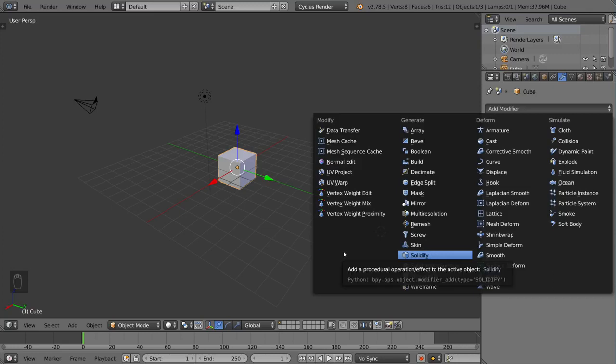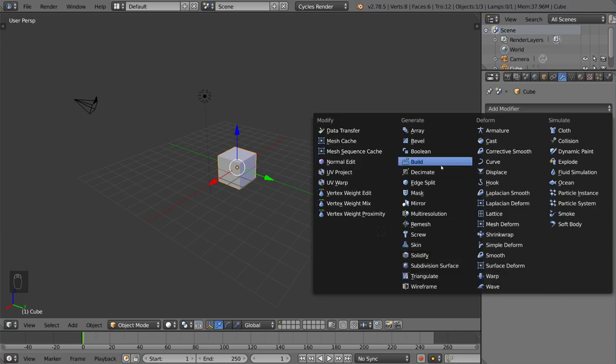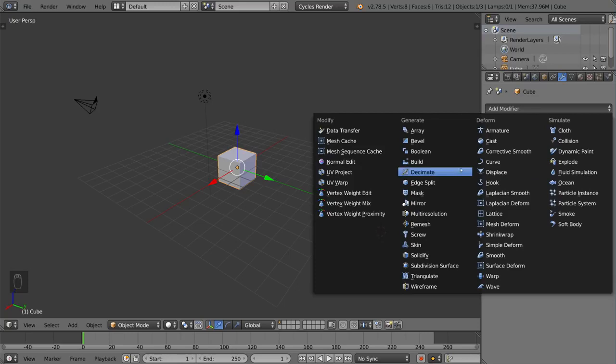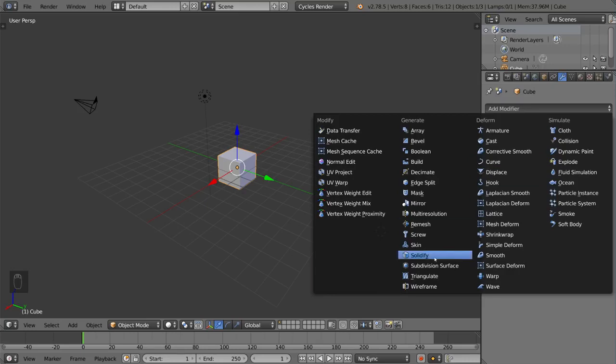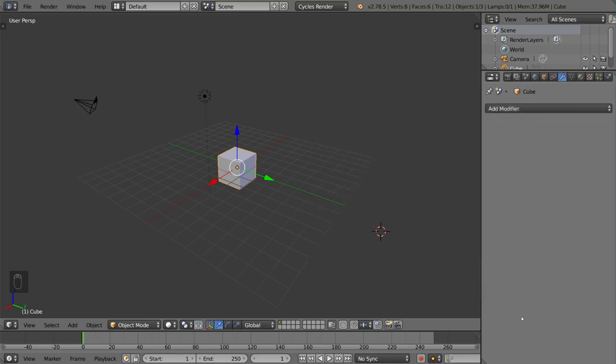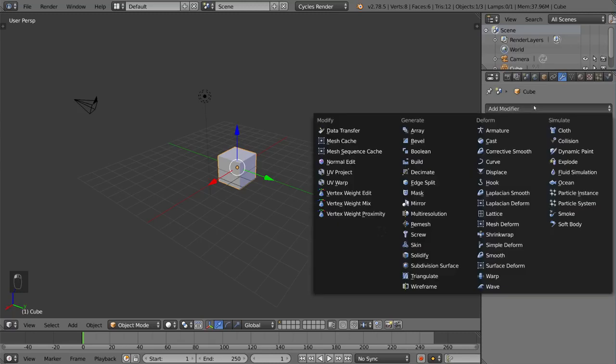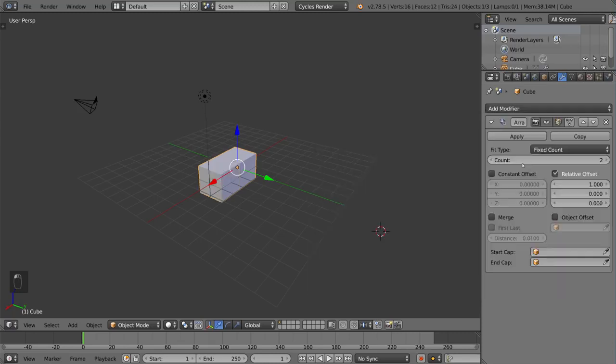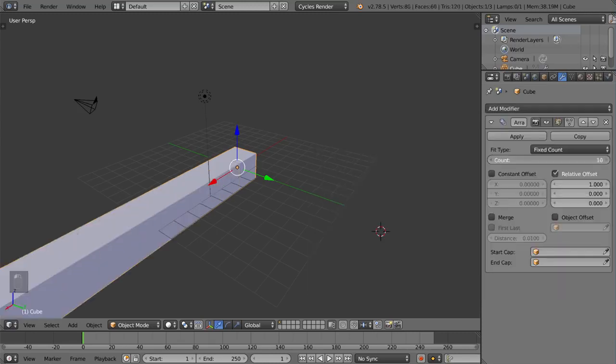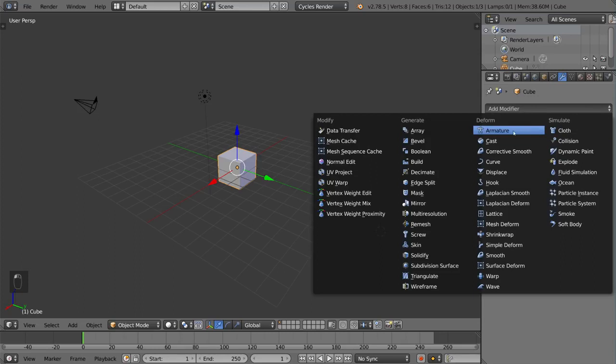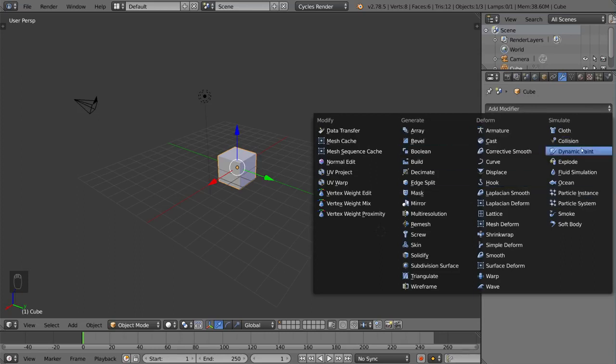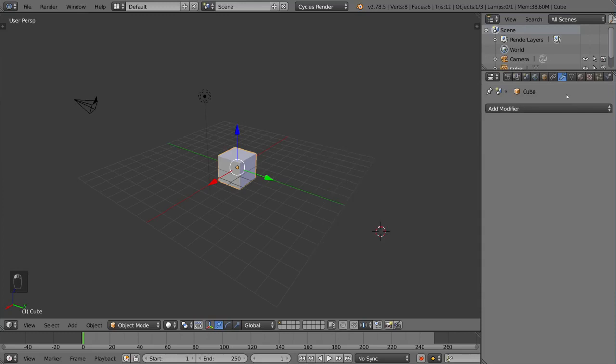Adding modifiers, for example the mirror modifier, the decimate modifier, the subdivision surface modifier, there's a lattice deform modifier, a curve modifier, solidify modifier. These things basically modify your mesh in some way and can be very powerful for modeling and even animation. And this includes an armature modifier which is how you rig things. So all that's built in as well as the cloth and smoke simulations are all part of this. So the modifiers tab is going to be very useful.